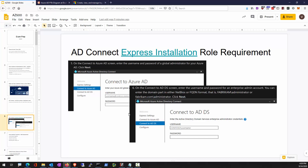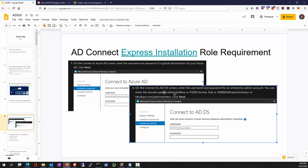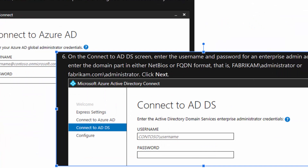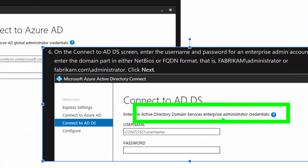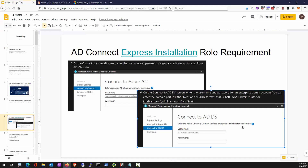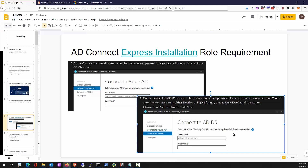When AD Connect starts up and you click on express installation and go through the UI, you'll be prompted for a Global Admin and also for an Enterprise Admin. It's not the least-privileged approach, but for express settings you just provide these two credentials and you're good to go.